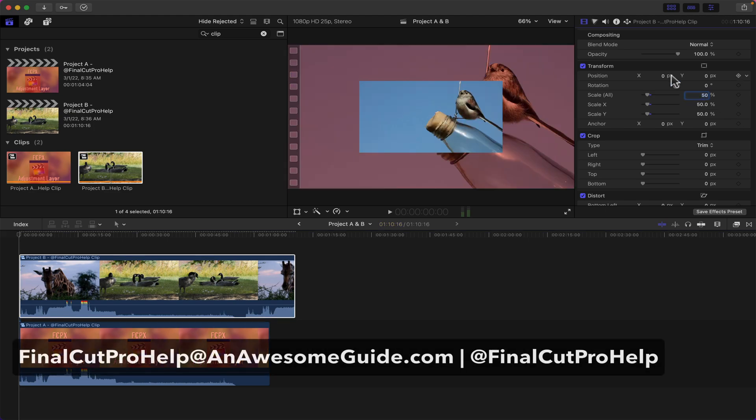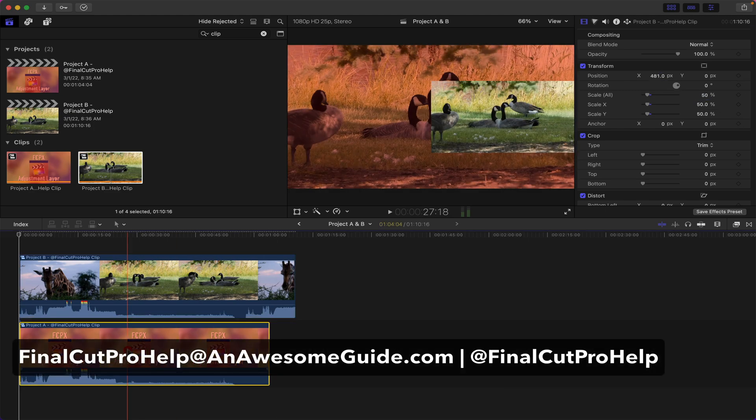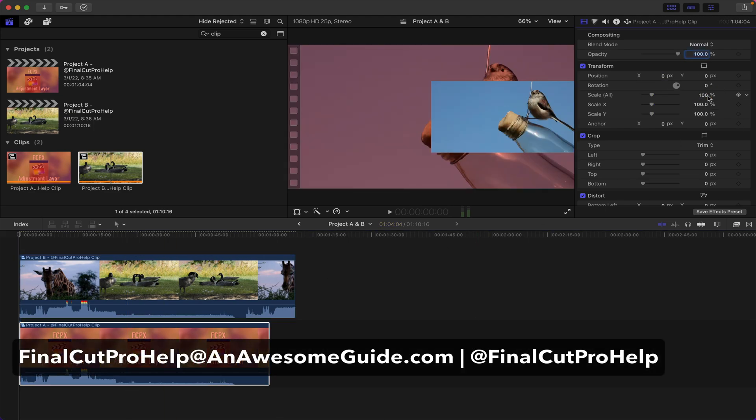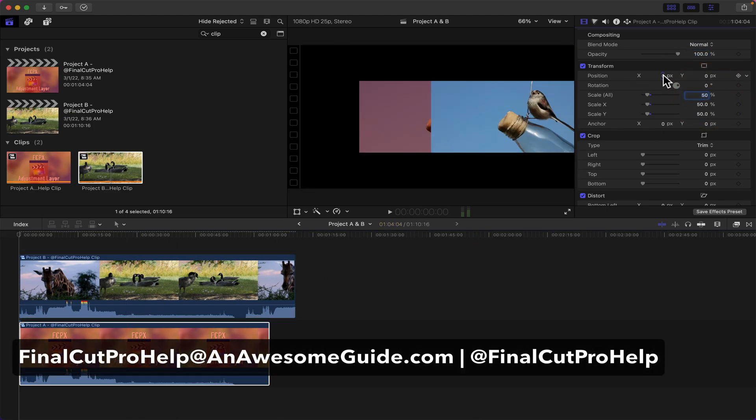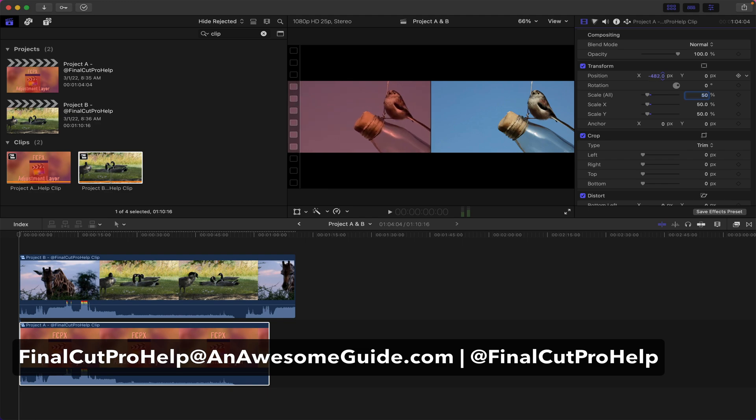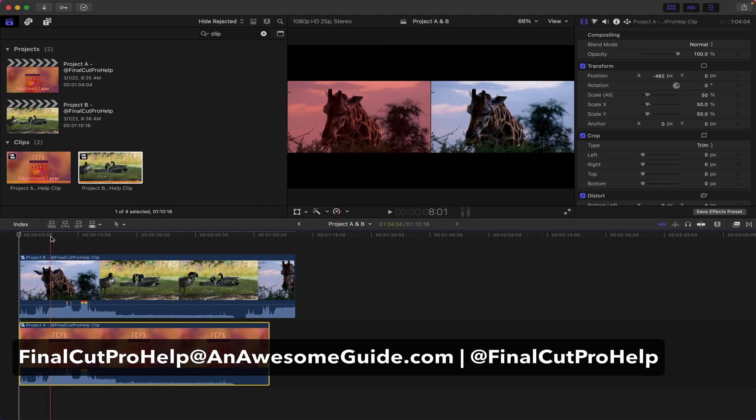I hope this helped. If you have any questions you can email finalcutprohelp@anawesomeguide.com or reach out on Instagram at Final Cut Pro Help.